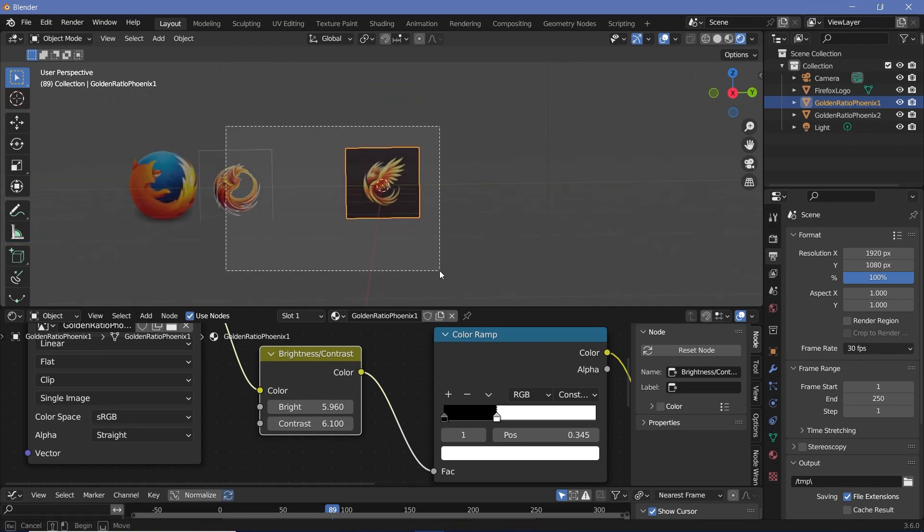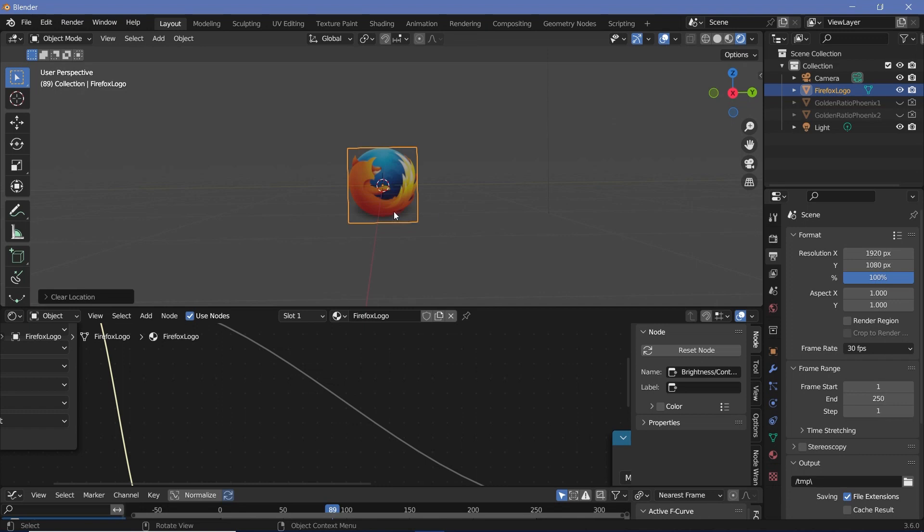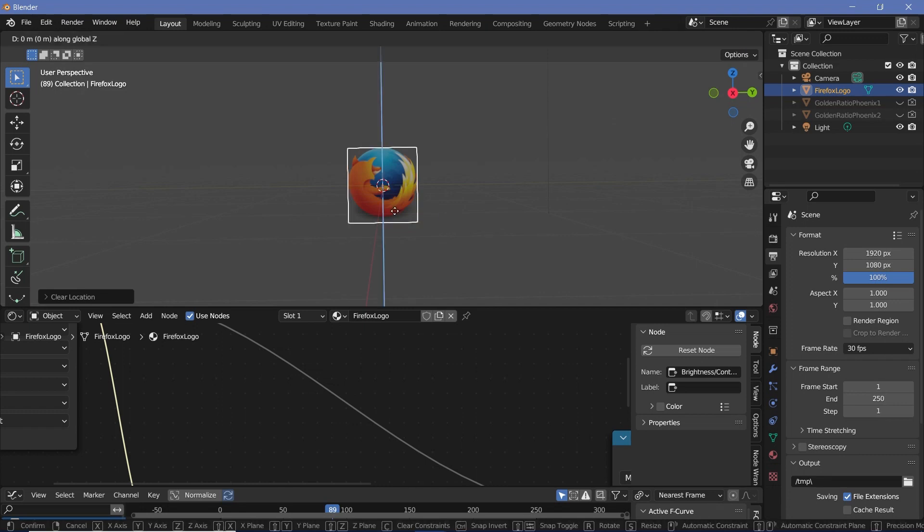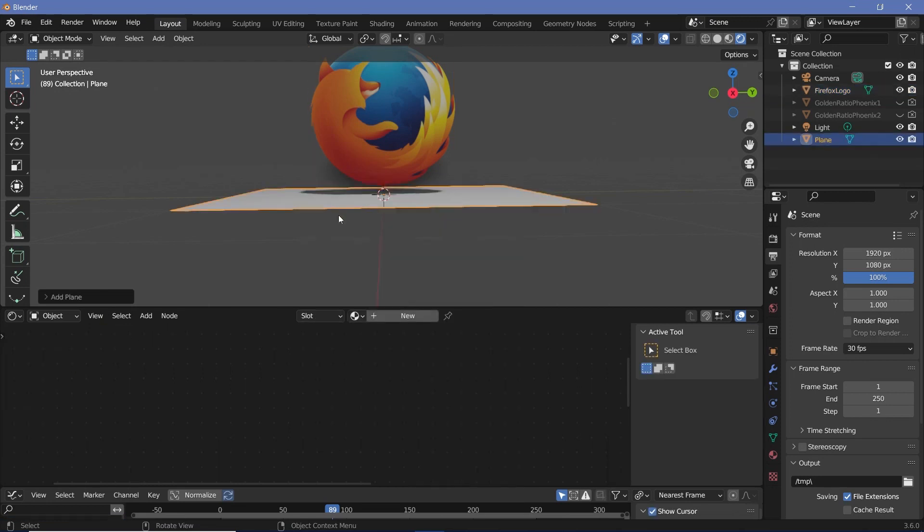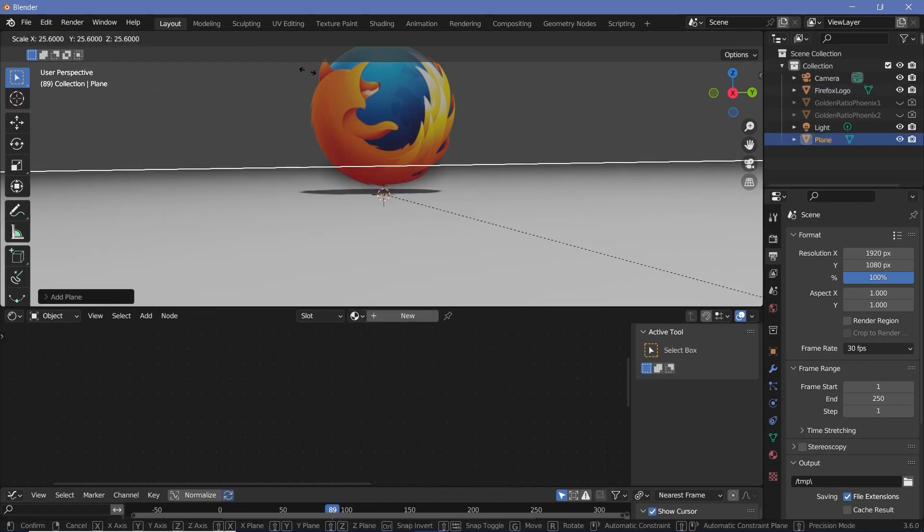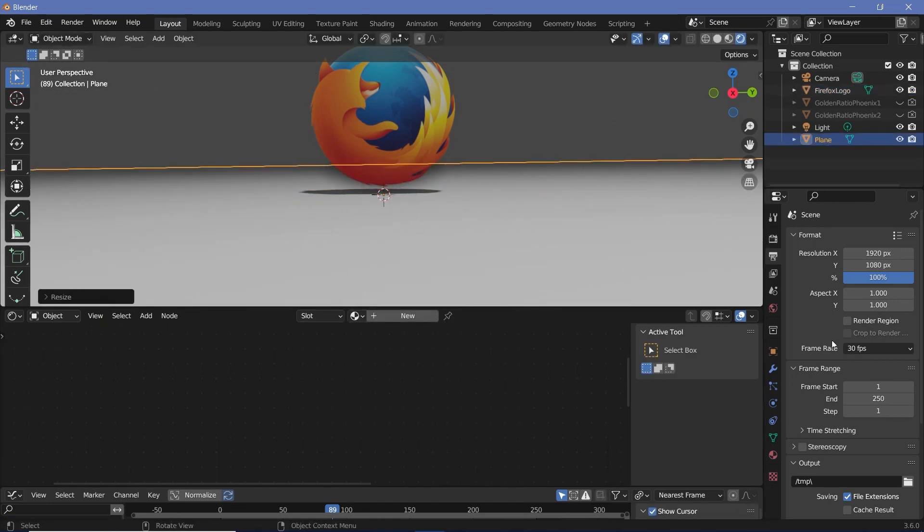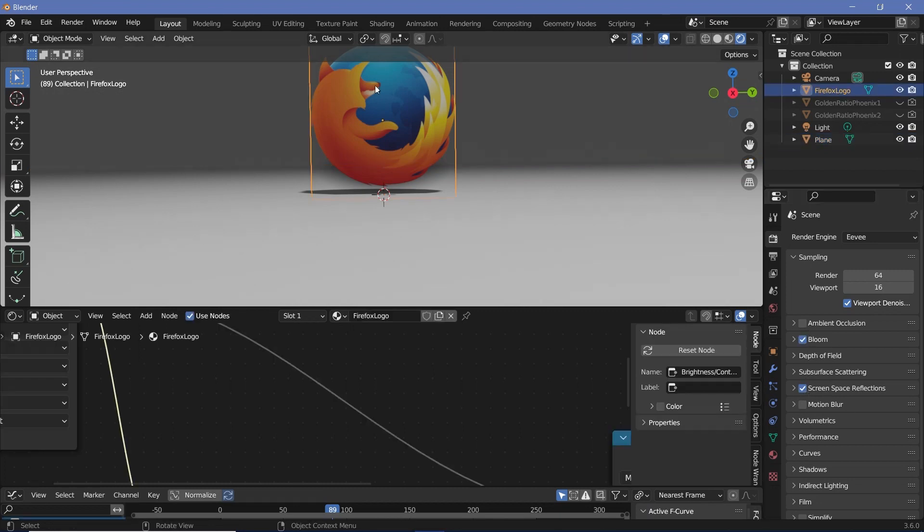To actually set up the scene and make the animation look a bit better we can go ahead and just set up the scene. Let's bring this back to the center by pressing Alt G which will clear its location, then I'll press G Z to bring it up on the Z axis by a bit. Then I'll press Shift A and search for a mesh plane and I'll scale the plane up till it's fairly large.